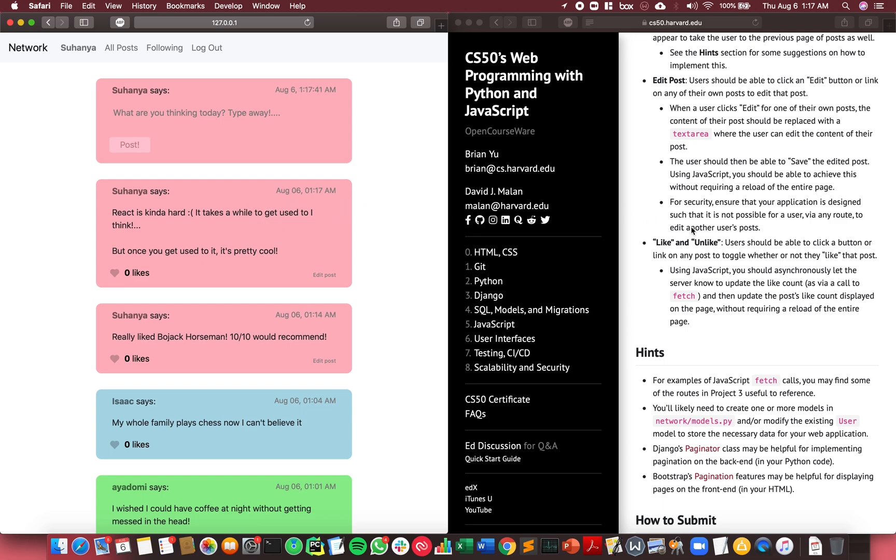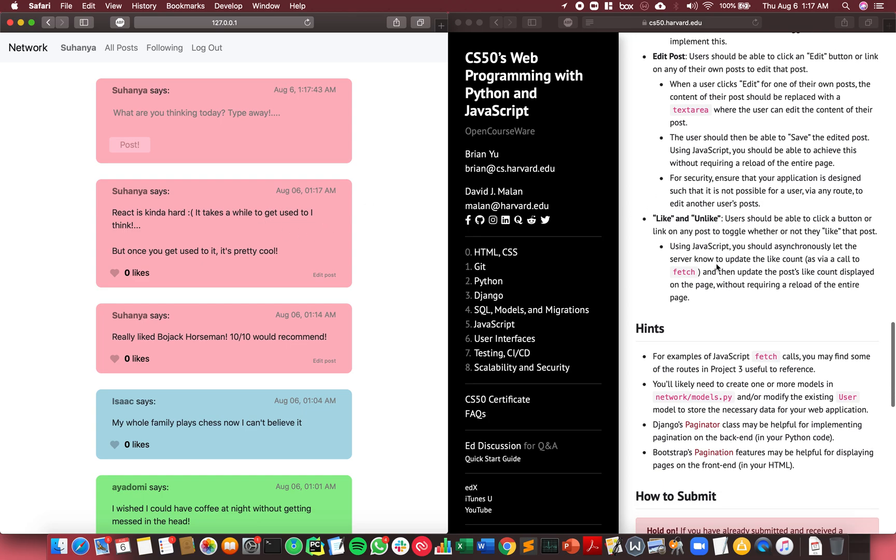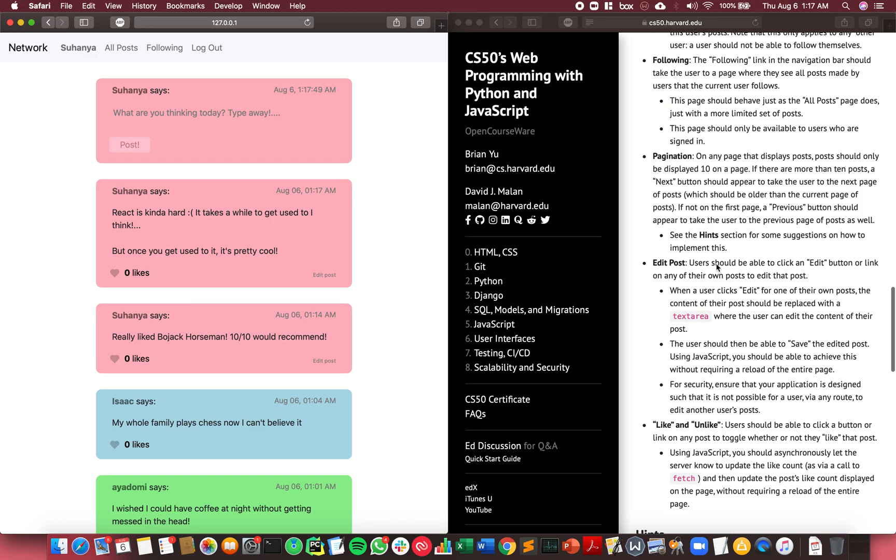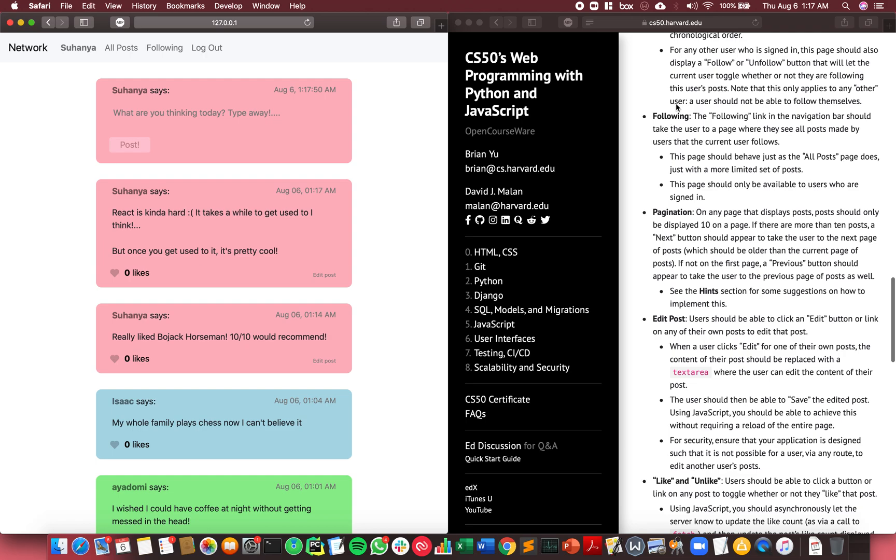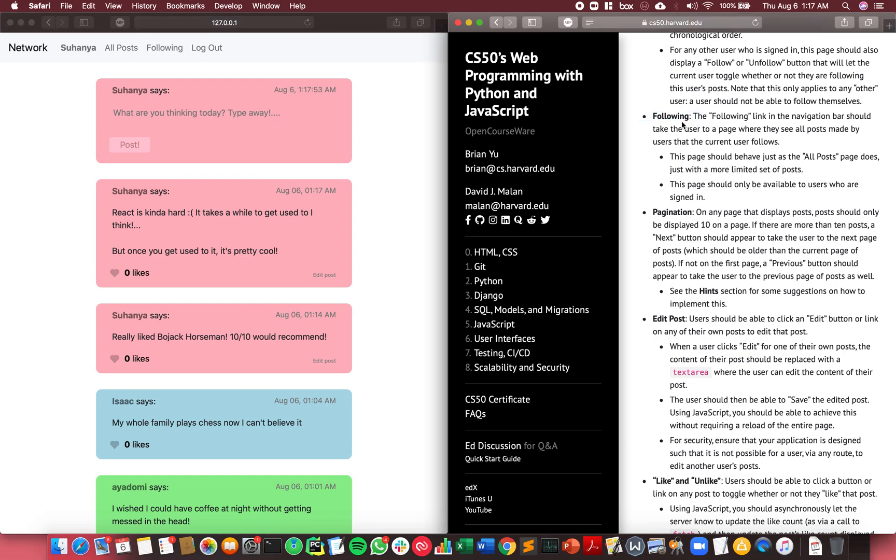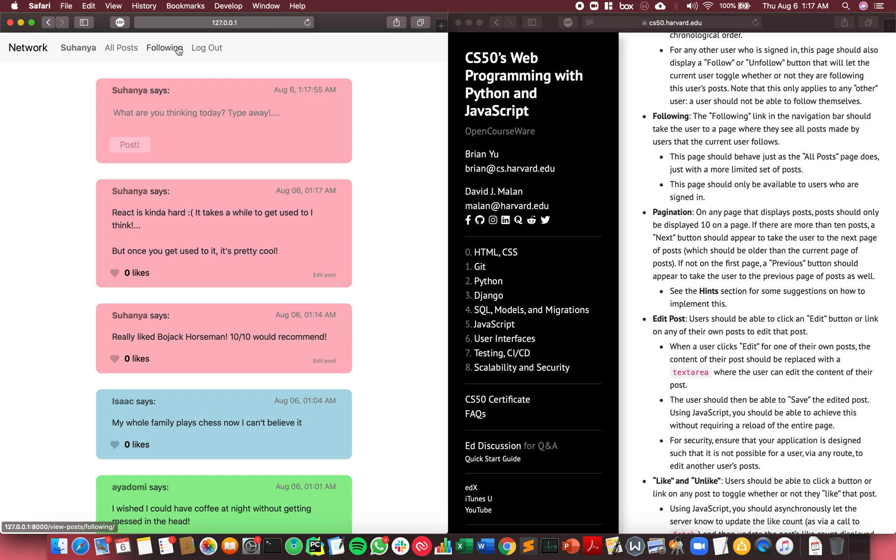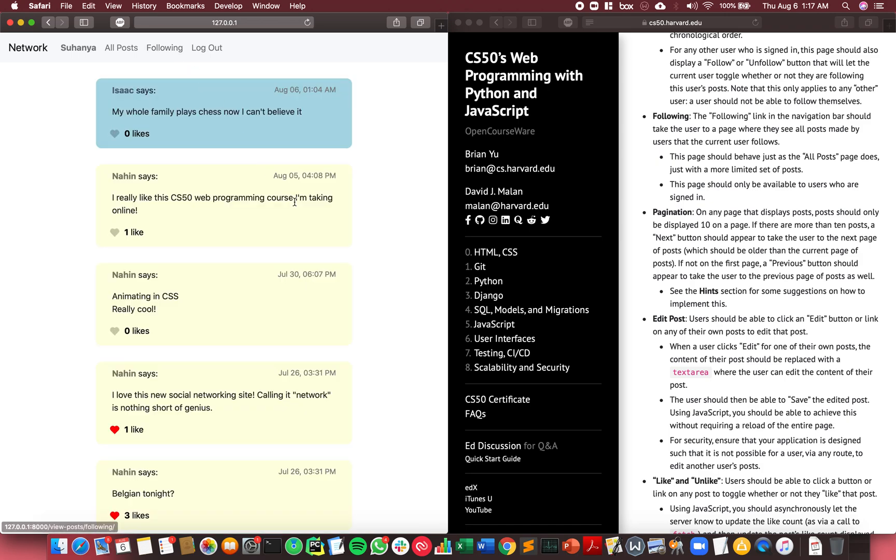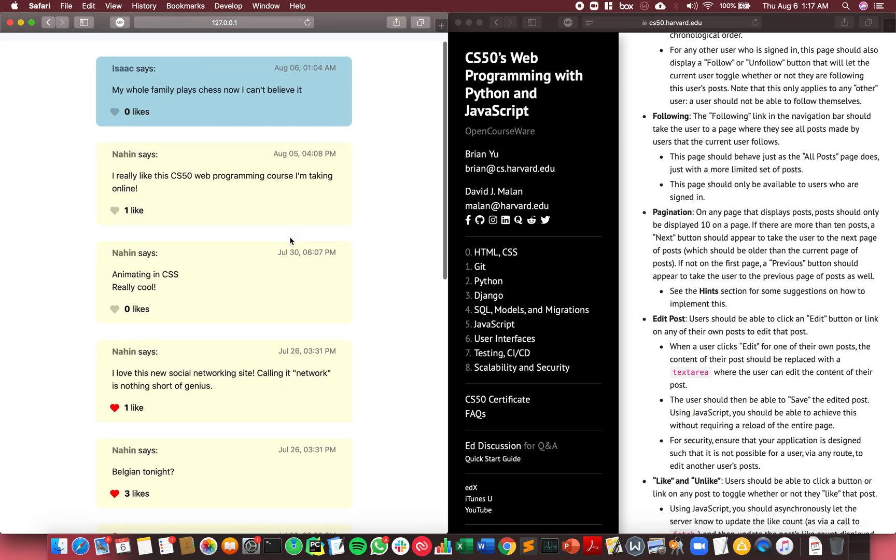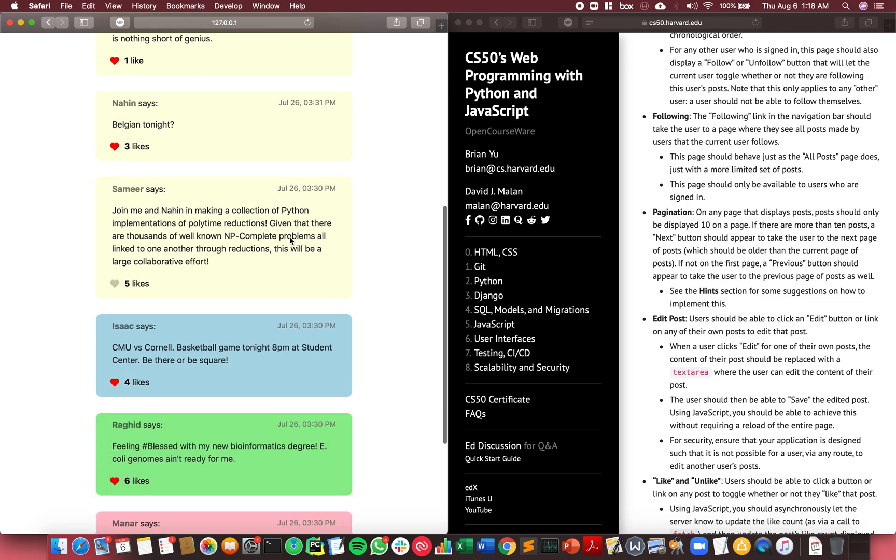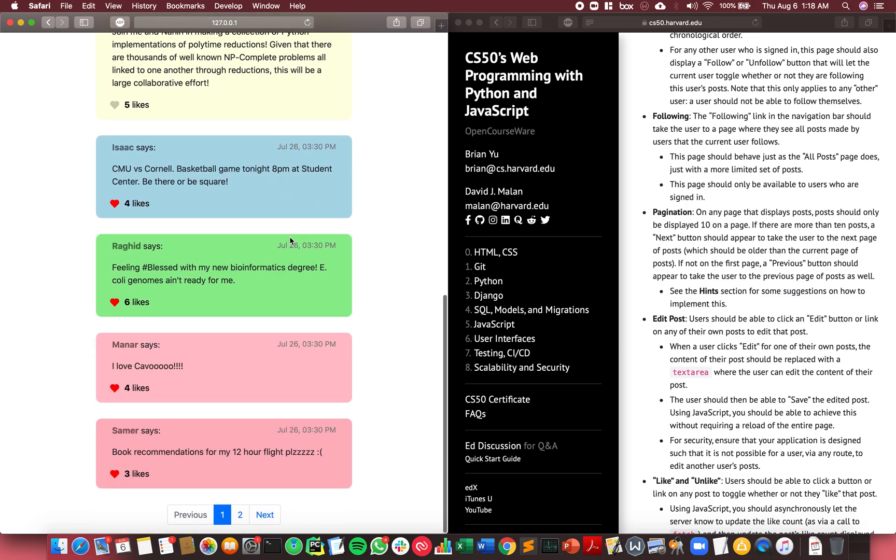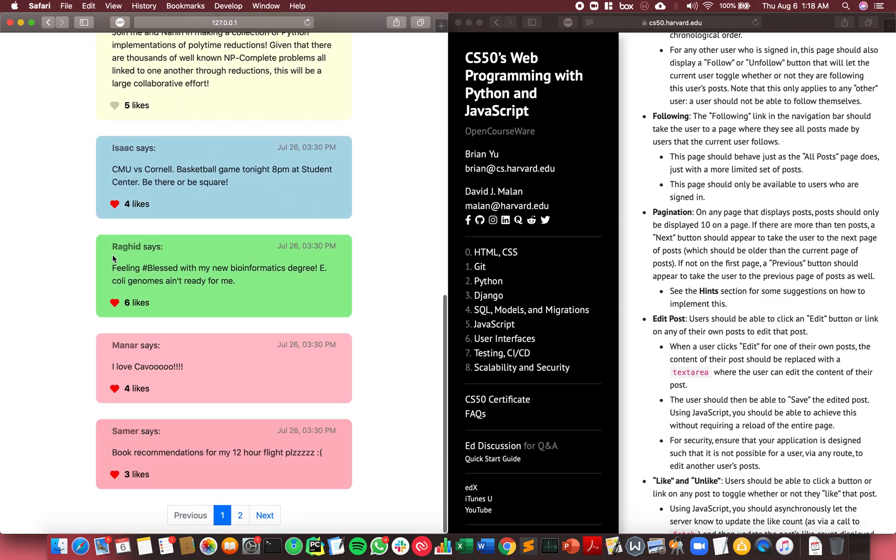I think I forgot the Following feature. If you click Following, you get to see all of the people you follow and their posts, displayed in a paginated fashion as well. That's the Following feature - it's just a limited subset of the All Posts.